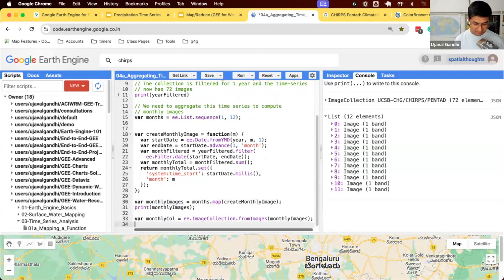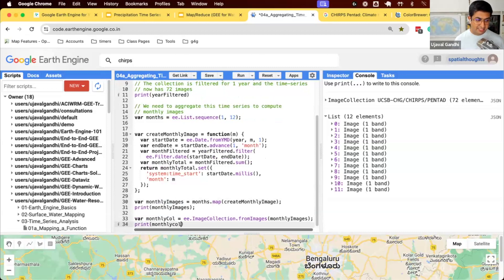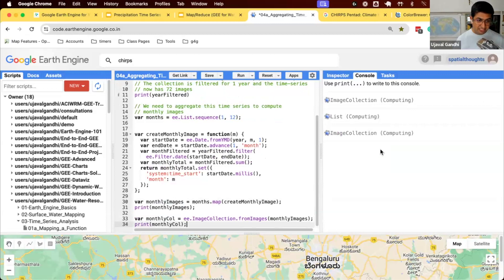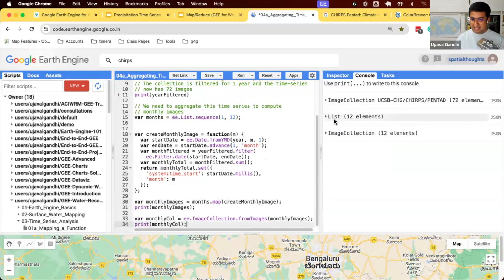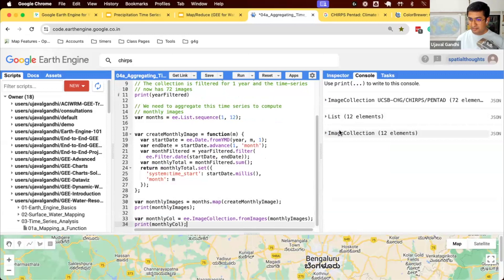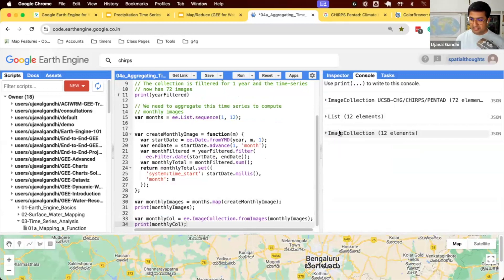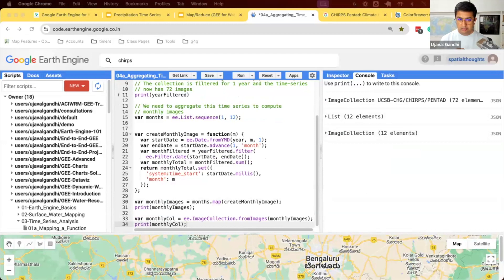And if you print this, the only change we made is we've casted this to a different data type. So it's the same images, but now instead of a list, they are in an image collection. And that allows us to run all the functions that we could do on an image collection. Alright, let's do the exercise.